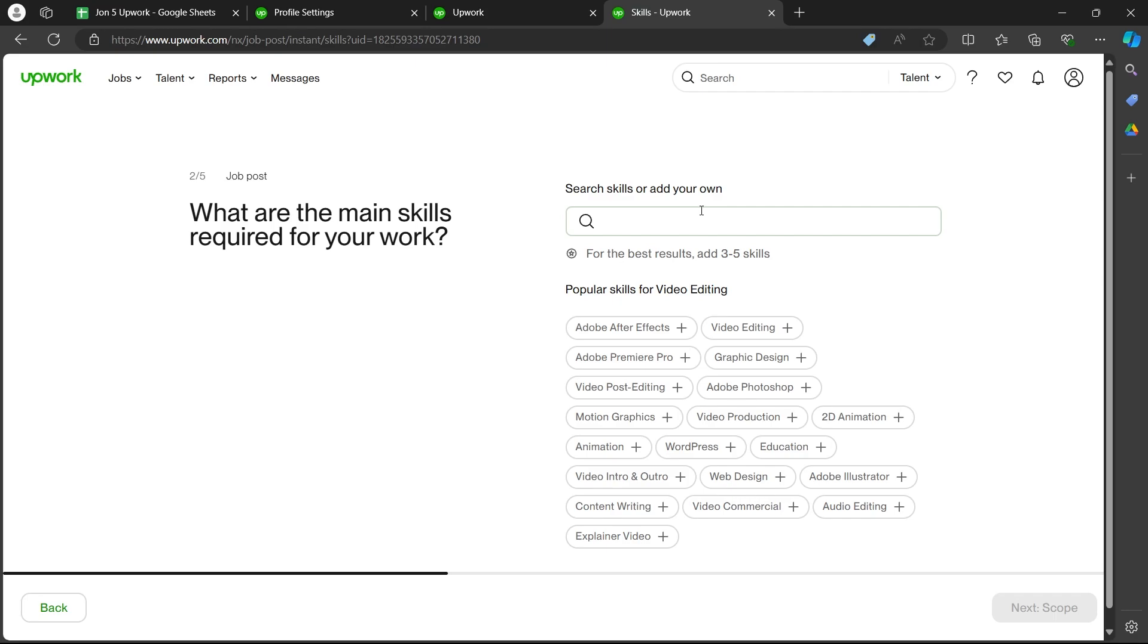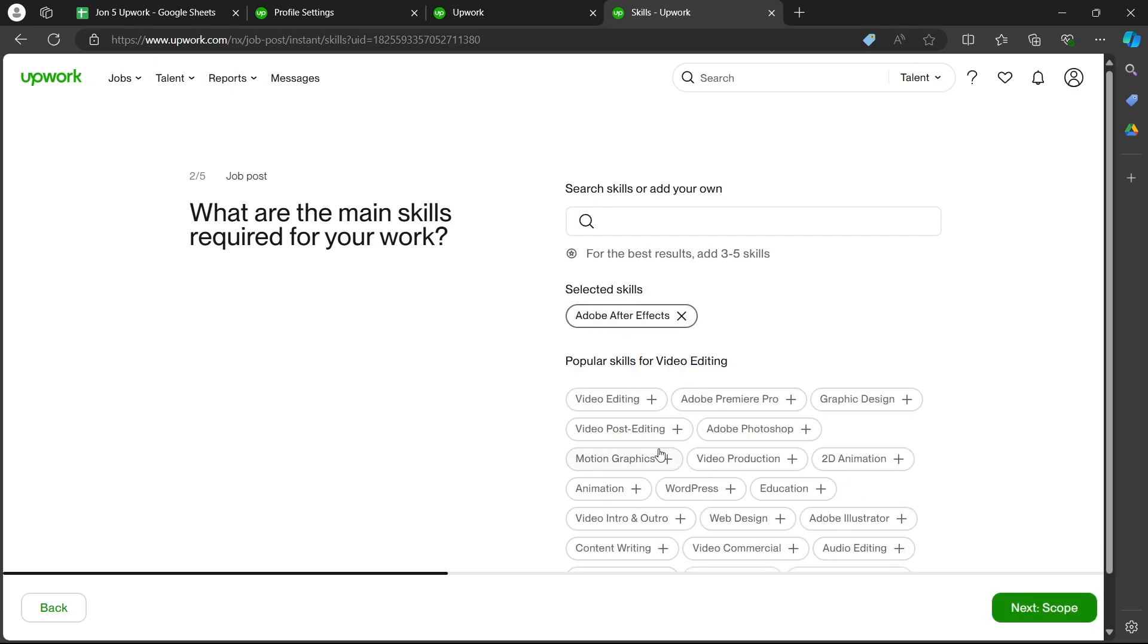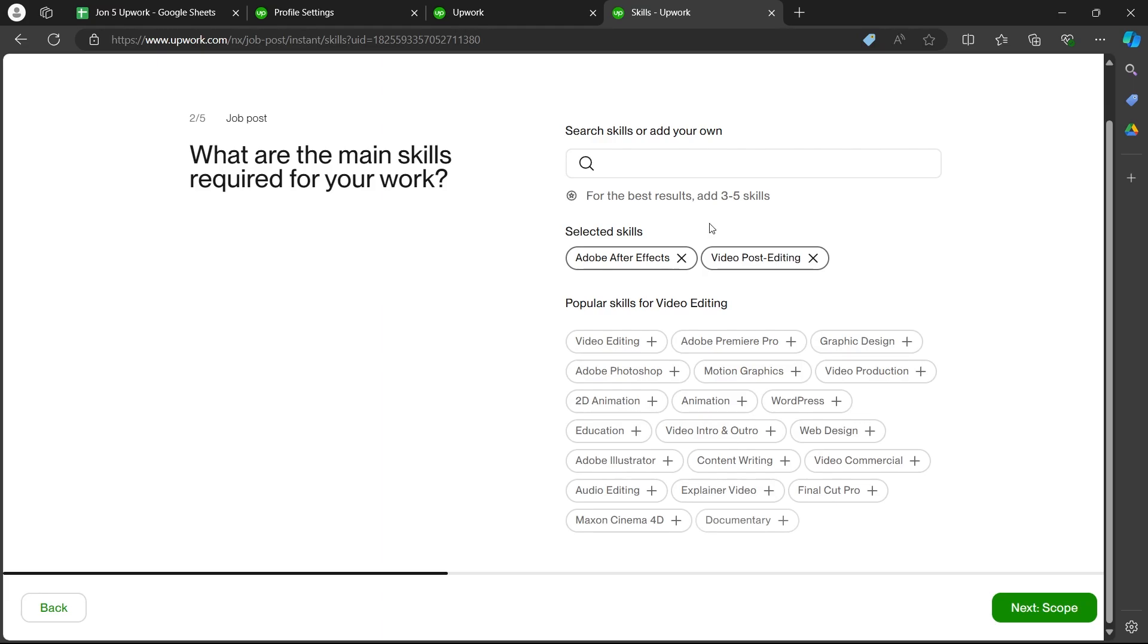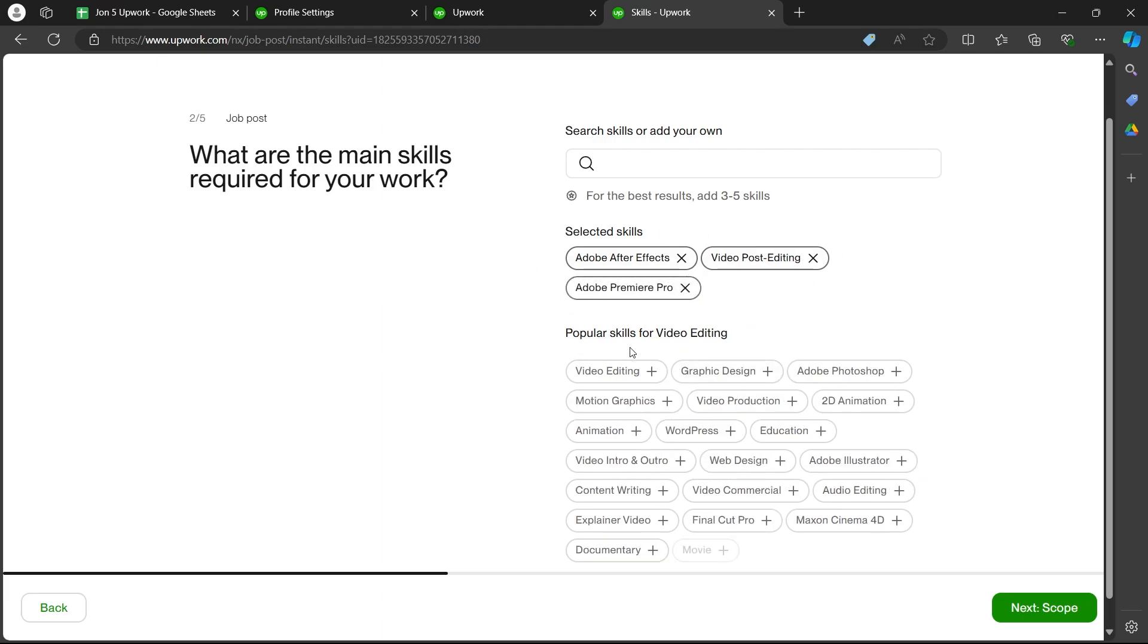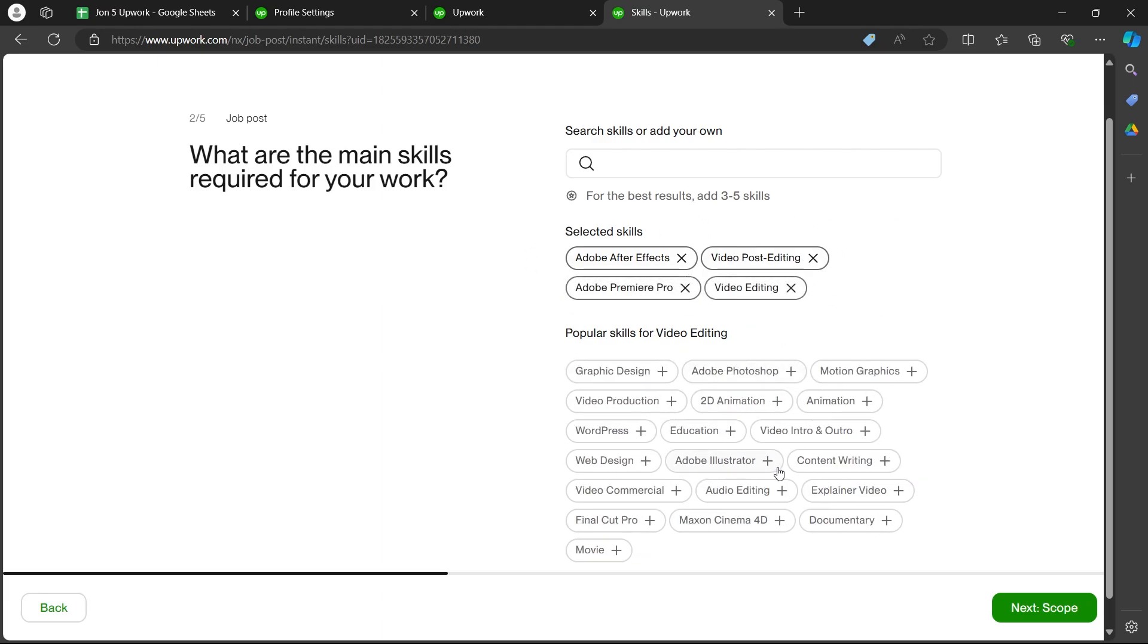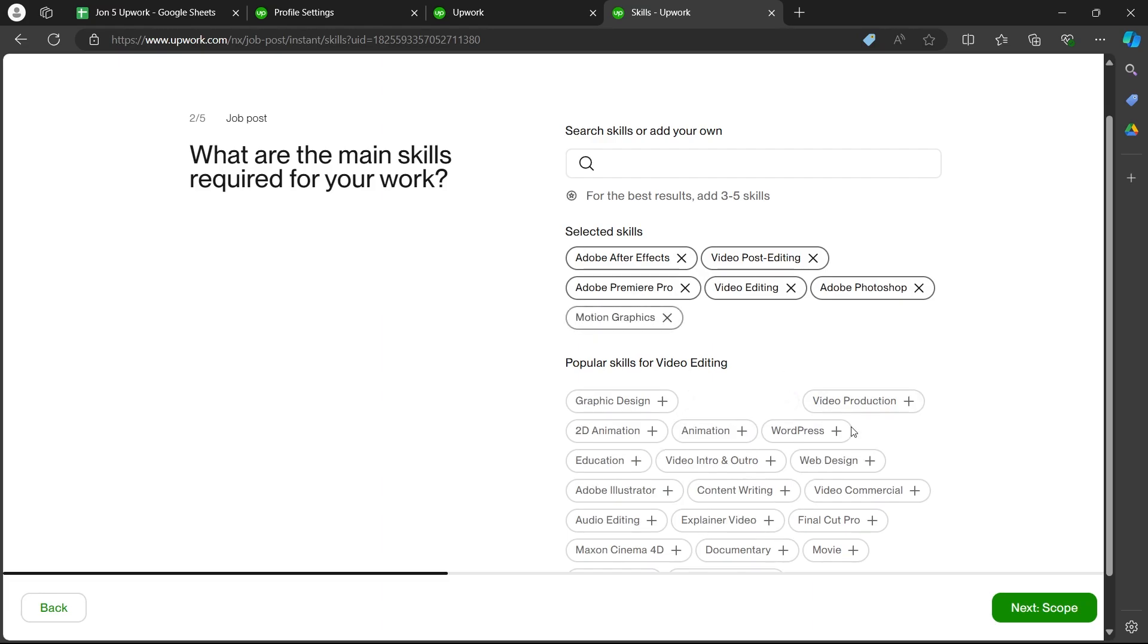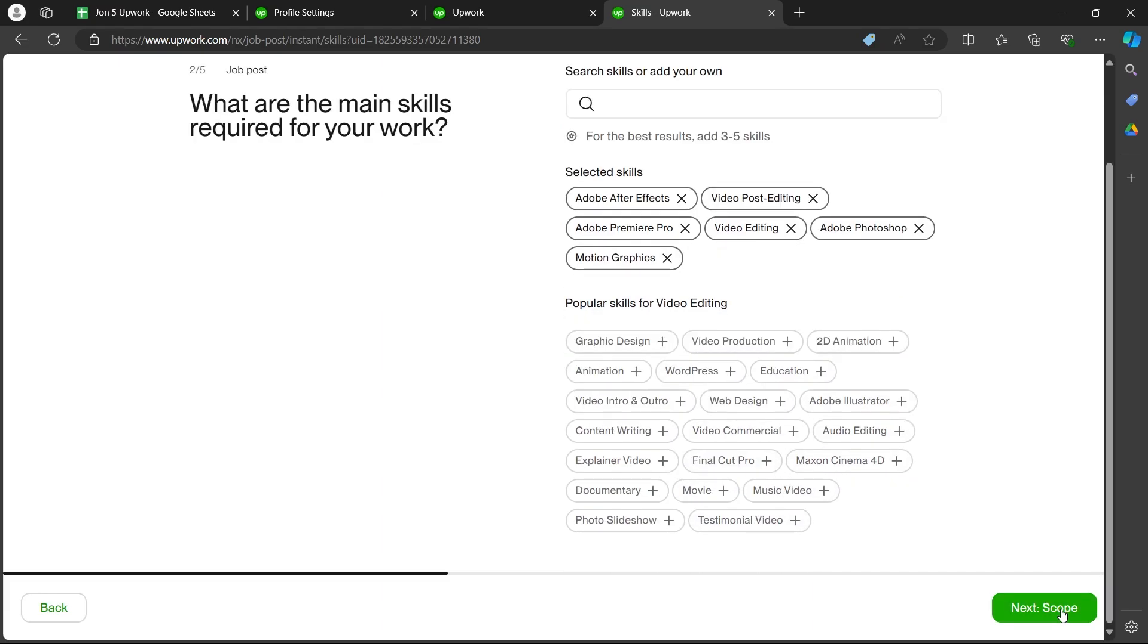Now this is the second page. Here you'll have to enter what are the main skills required for your work. So you can choose the skills by clicking on the plus icon just at the bottom of this section. So I need video post editing, Adobe After Effects, Premiere Pro, video editing, Photoshop, motion graphics and now I will click on next.